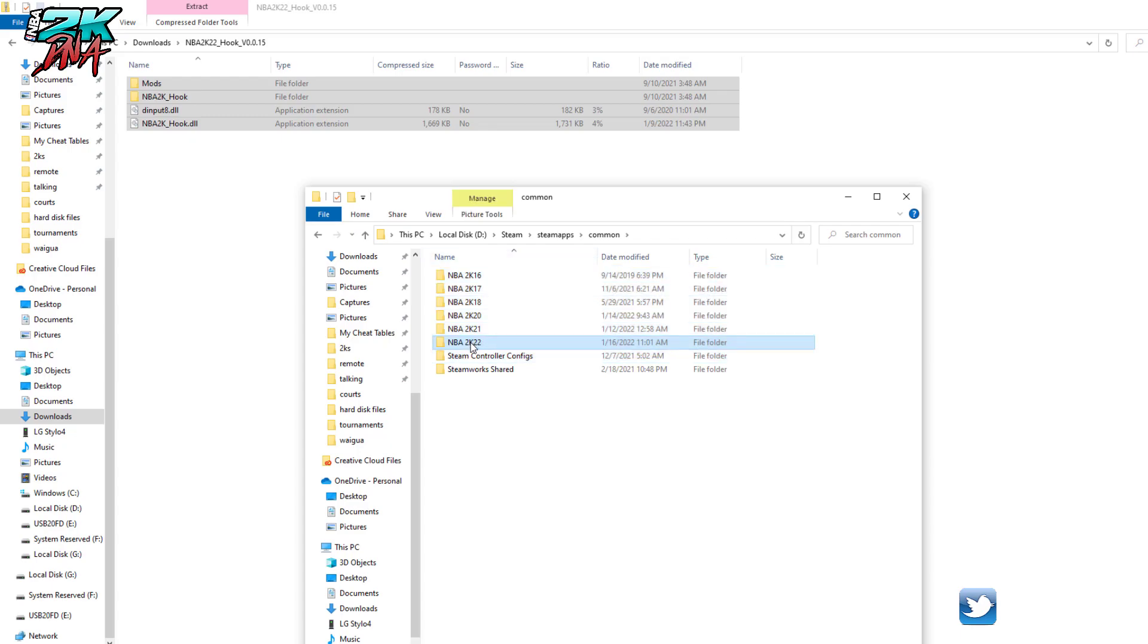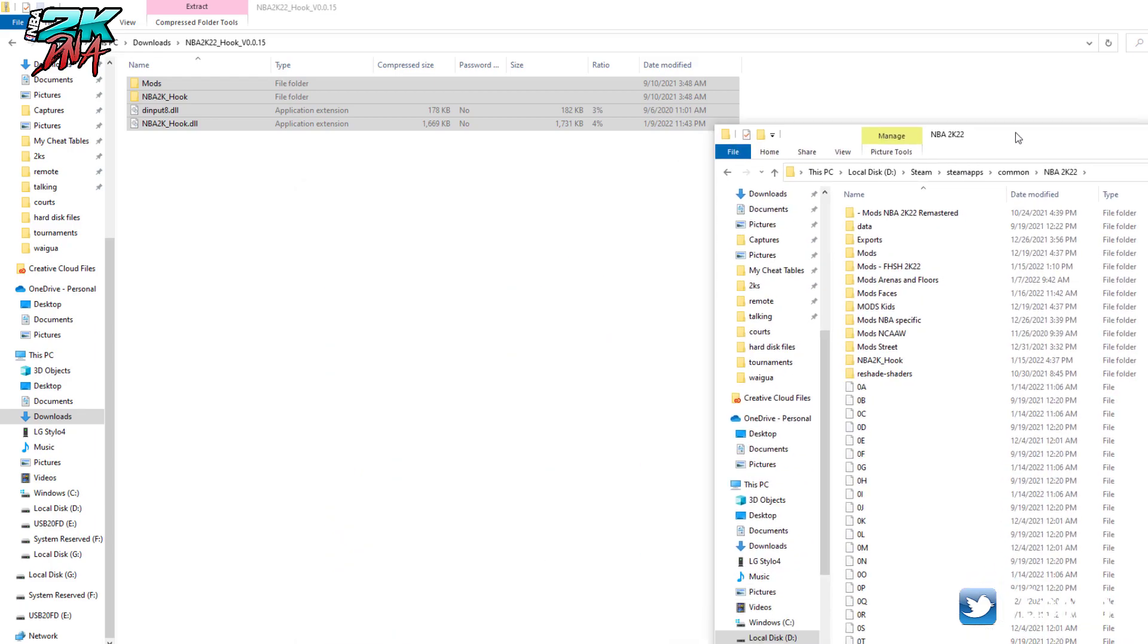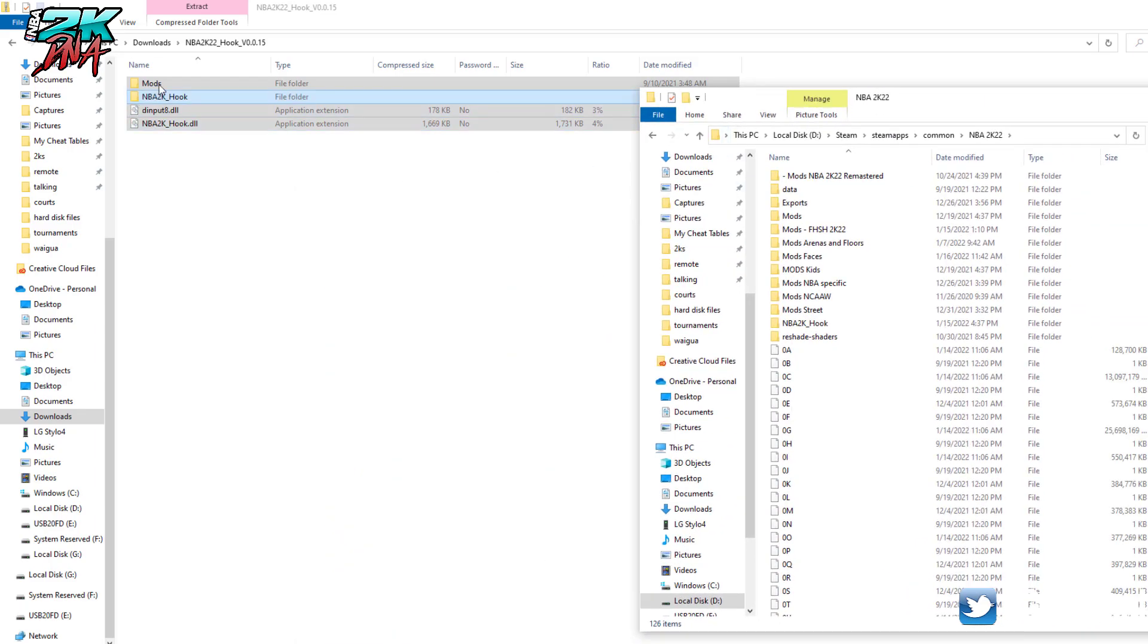And then I go to 2K22, and that's where I'm going to drag all these files over here.